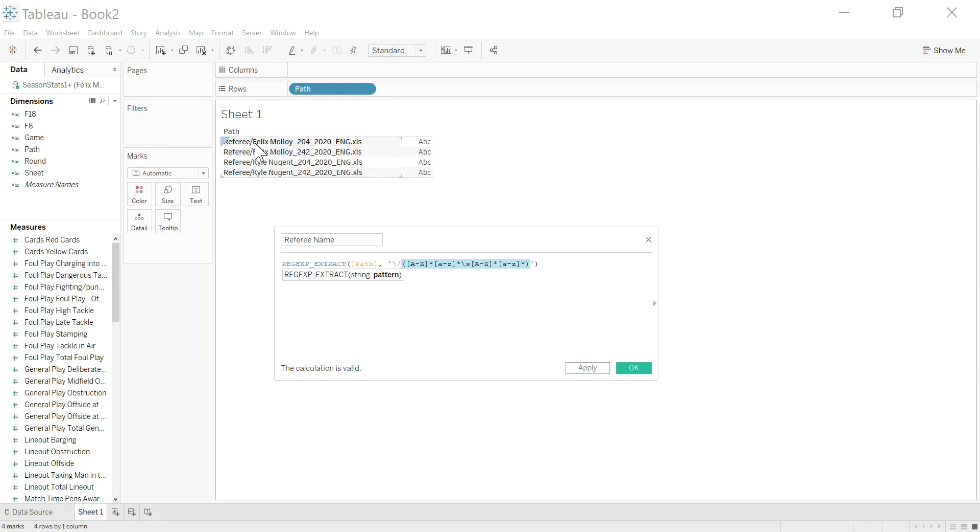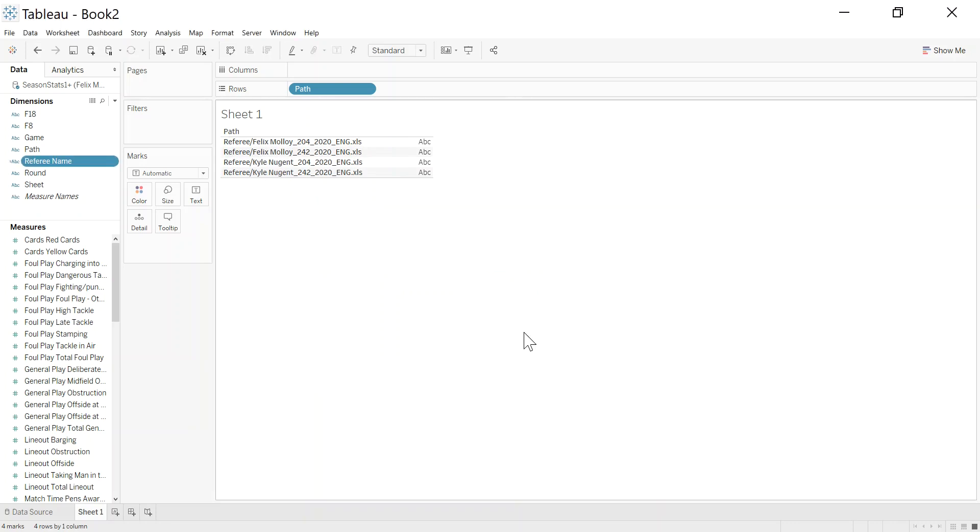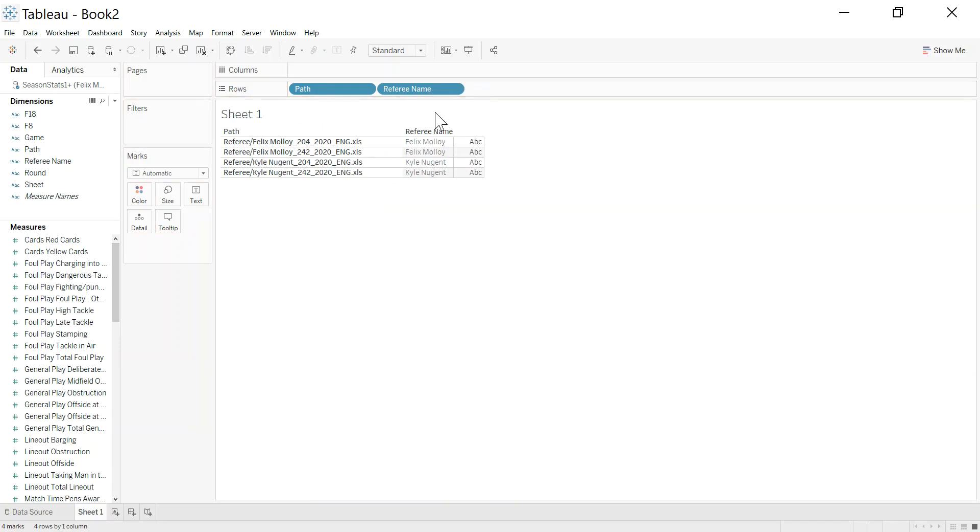So that's our referee name. Click OK to that. And now I have my referee name extracted. So that's part one.